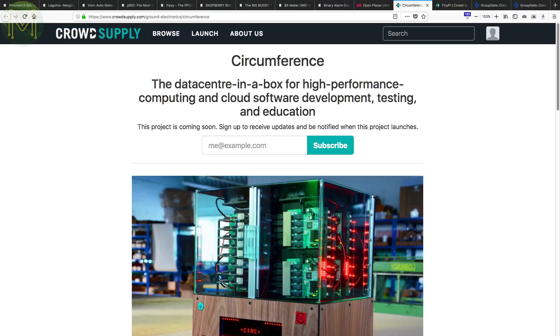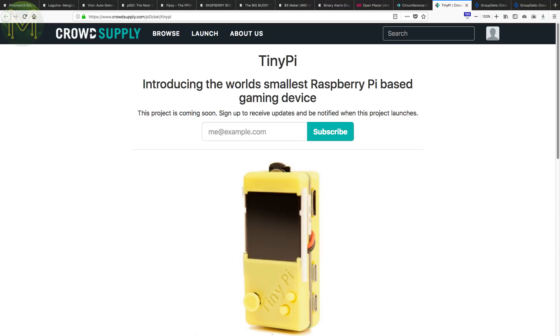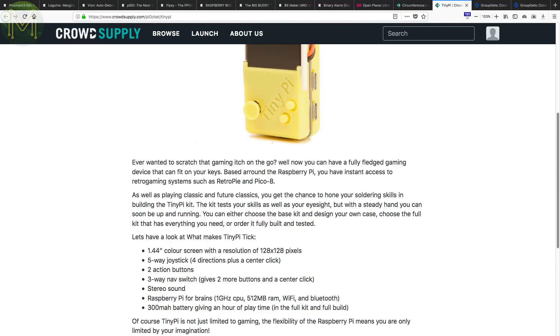Over at CrowdSupply, there's a data centre in a box in pre-launch. The circumference provides power, cooling and gigabit network switch for up to 32 nodes, based on either the Raspberry Pi or Udo XA6. The main control unit is a standard PC that provides control over cooling, power and access to node consoles. And yet another portable gaming thingy, this one based on the Pi Zero. It comes with a 5-way joystick, 2 buttons, 1.4-inch screen and 300mAh battery.